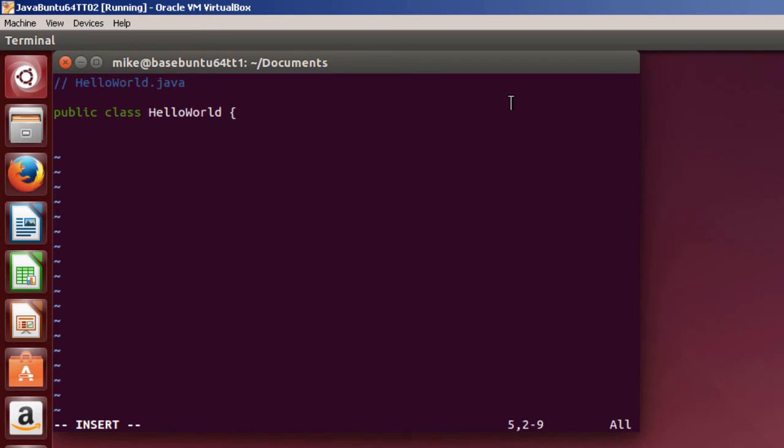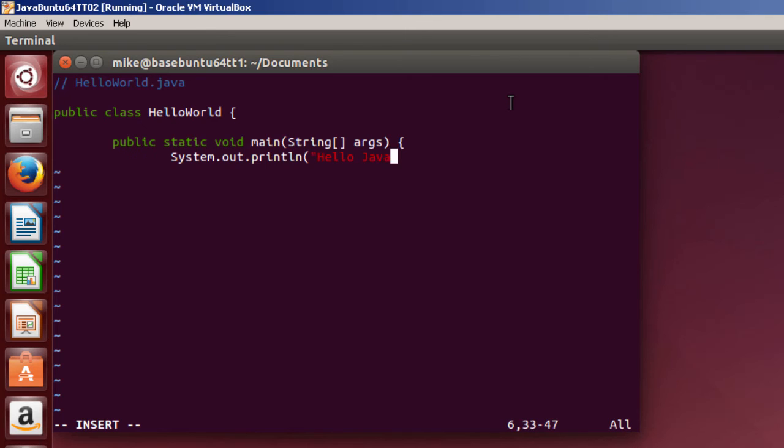Now in my case, the default is eight spaces for the tab. I normally prefer to use four. But any text editor allows you to change that. Now let's make this Hello New Java World.